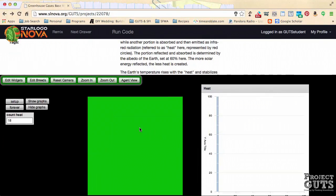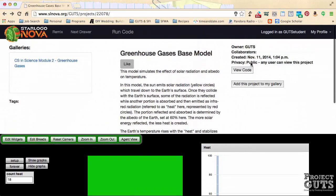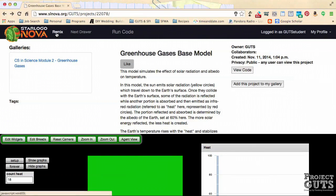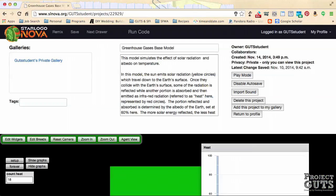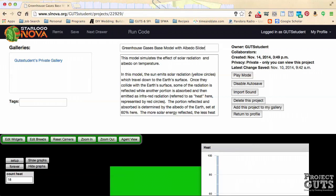In order to make it easier to test different values of that albedo, we should first learn to add a slider. But before we get into that, go ahead and remix the base model so that you have a copy in your own gallery. Think of a name you want to give it. I'm going to name this the Greenhouse Gases Base Model with Albedo Slider, and go ahead and save that.